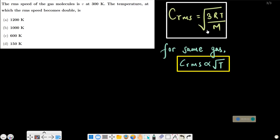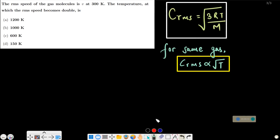RMS speed is equal to the square root of 3RT by M, where R is the universal gas constant, T is the temperature in absolute scale (Kelvin), and M is the molar mass. So RMS speed is directly proportional to the square root of T, because M, R, and 3 are all constants.